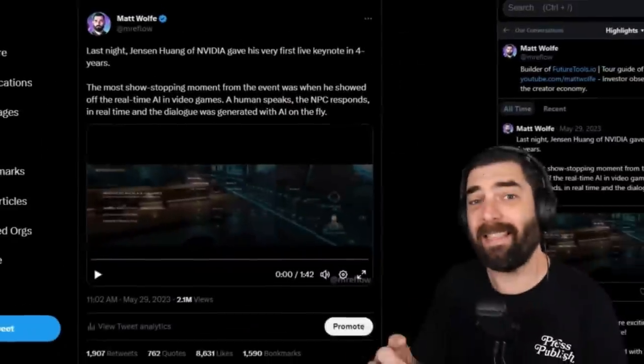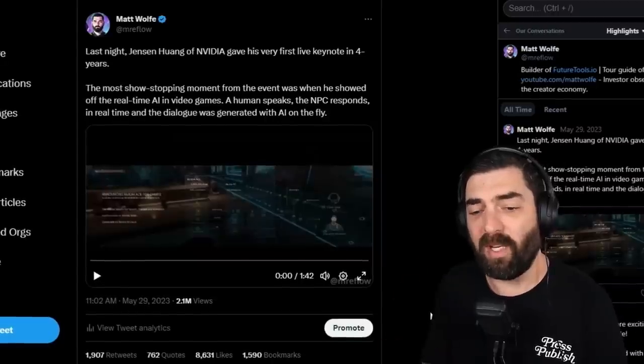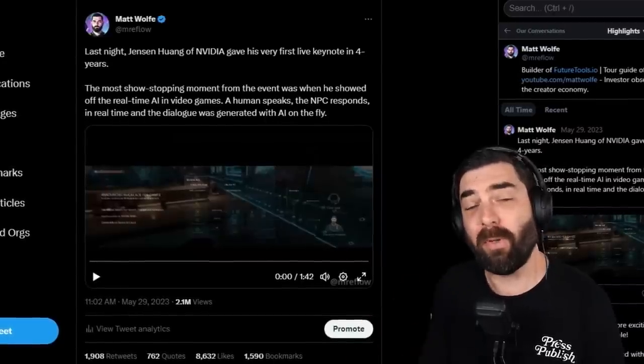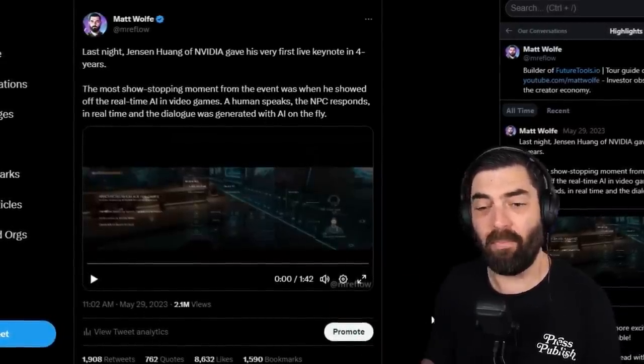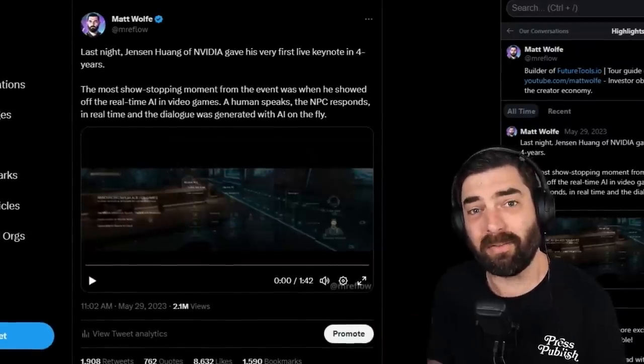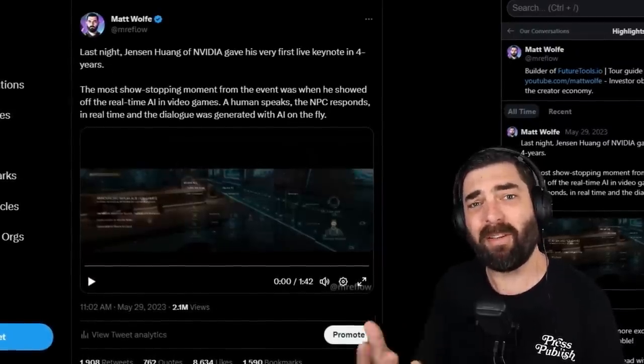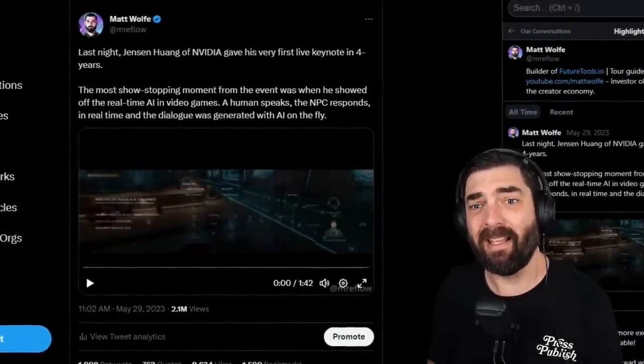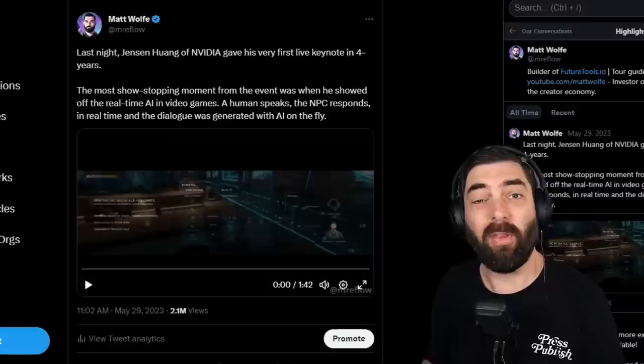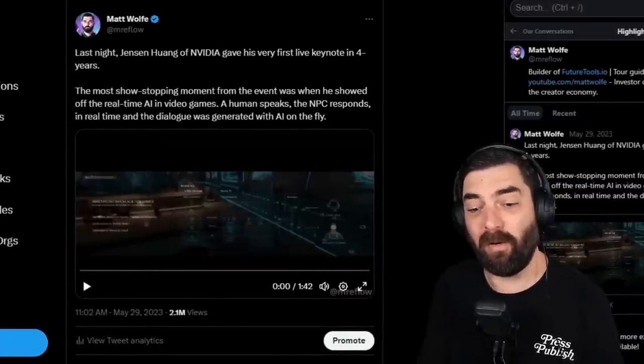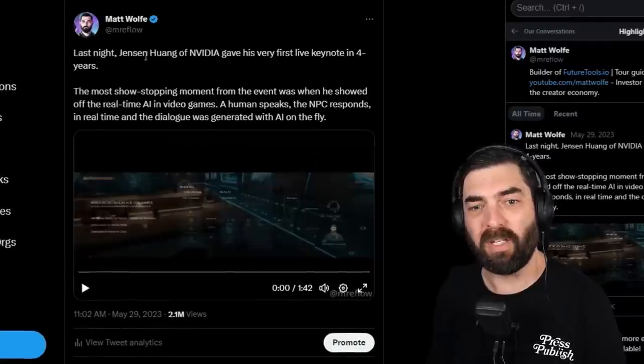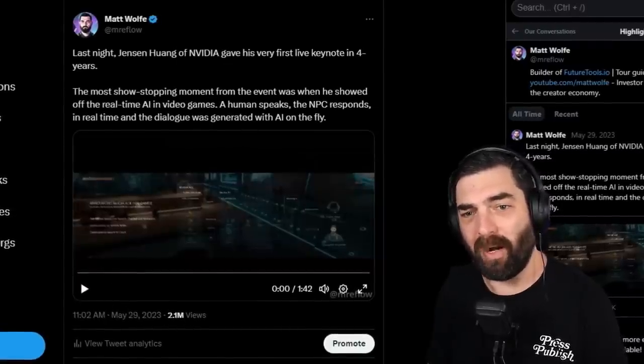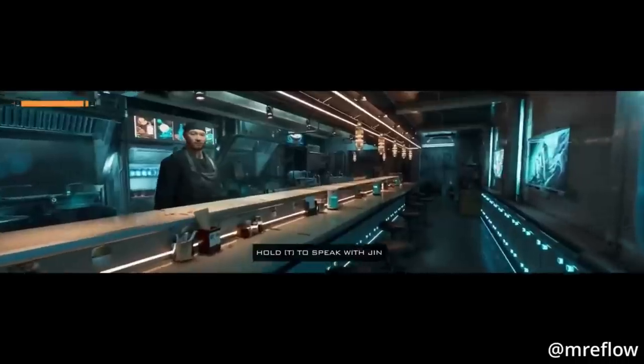So earlier this week on Sunday, Jensen Huang, the CEO of Nvidia gave his first keynote presentation in four years. And I'm going to break down more of that keynote presentation in Friday's news breakdown video. But one thing that he showed off that I thought was really cool was this video where a real human goes and interacts with somebody inside of a video game and the person in the video game responds real time and their response is generated by AI. It's not pre-written dialogue. So this video I do have shared on my Twitter. If you want to watch the full thing here, make sure you're following me over at Mr. E-Flow, but let's take a peek at this video here.